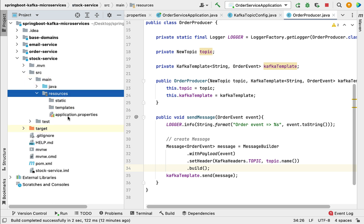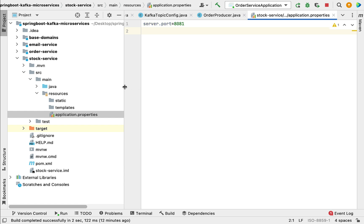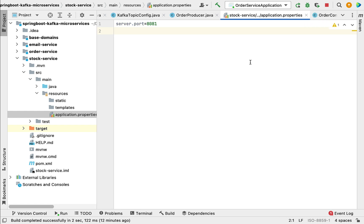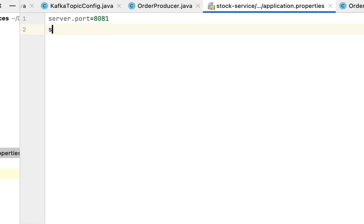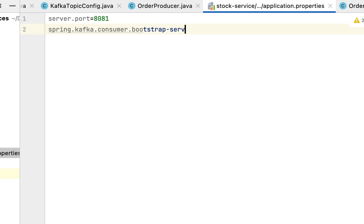Go to stock service and open the application.properties file. Spring Boot basically provides auto-configuration to configure a Kafka consumer — we don't have to write Java configuration. Spring Boot provides some properties that we can simply use to configure the Kafka consumer. Just type the property: spring.kafka.consumer.bootstrap-servers.